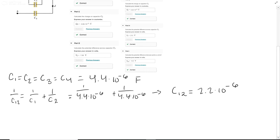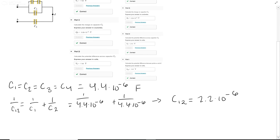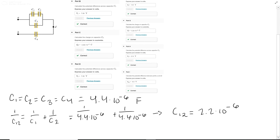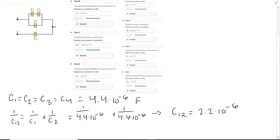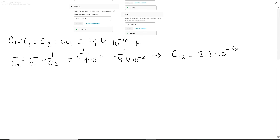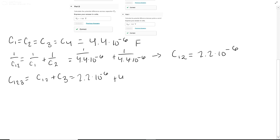Now we look at C1,2 and C3. C1,2 acts like a single capacitor. C1,2 and C3 are in parallel, so capacitance for C1,2,3 is simply C1,2 plus C3, which equals 2.2 times 10 to the negative 6 plus 4.4 times 10 to the negative 6, which equals 6.6 times 10 to the negative 6 farads.